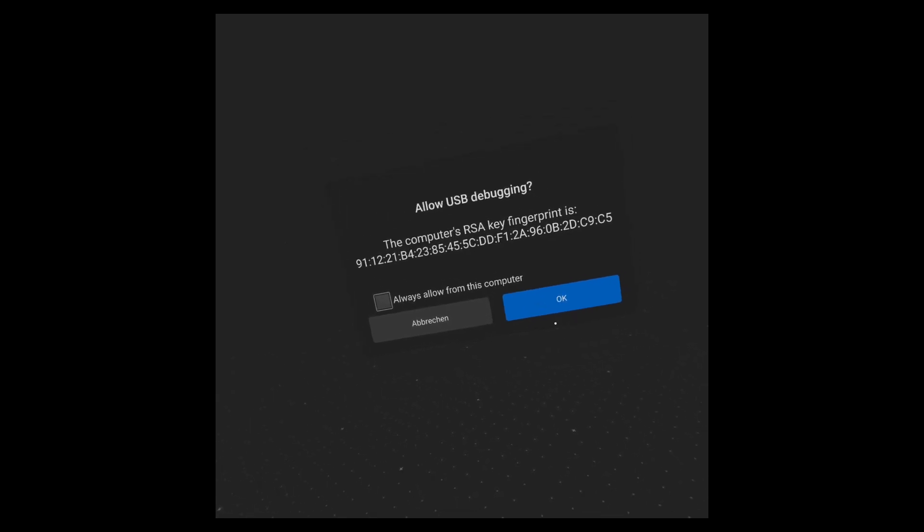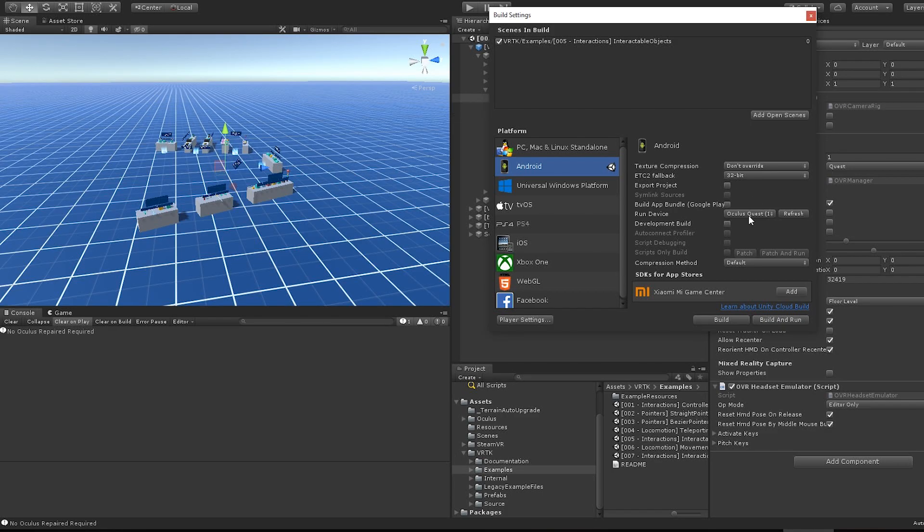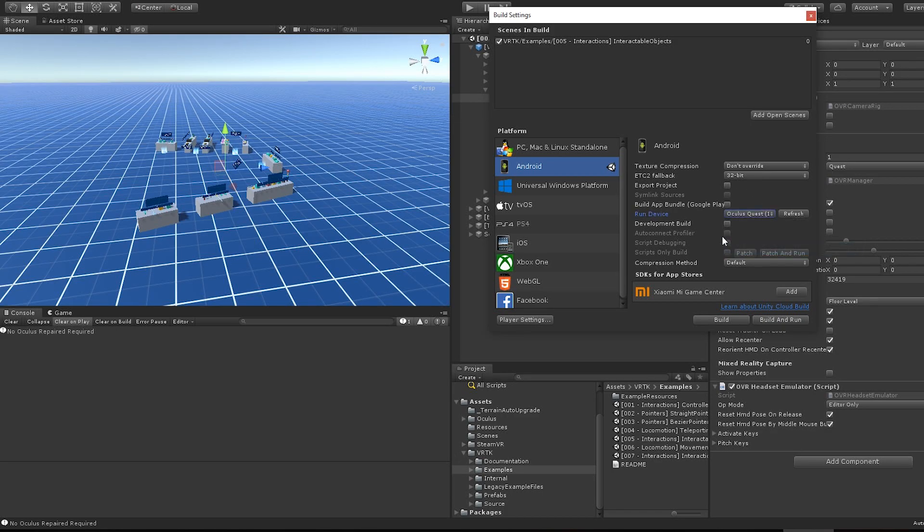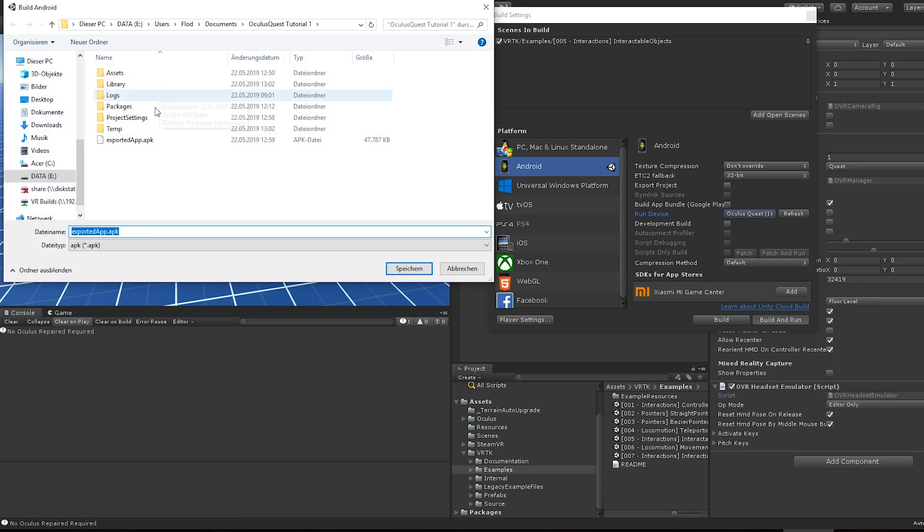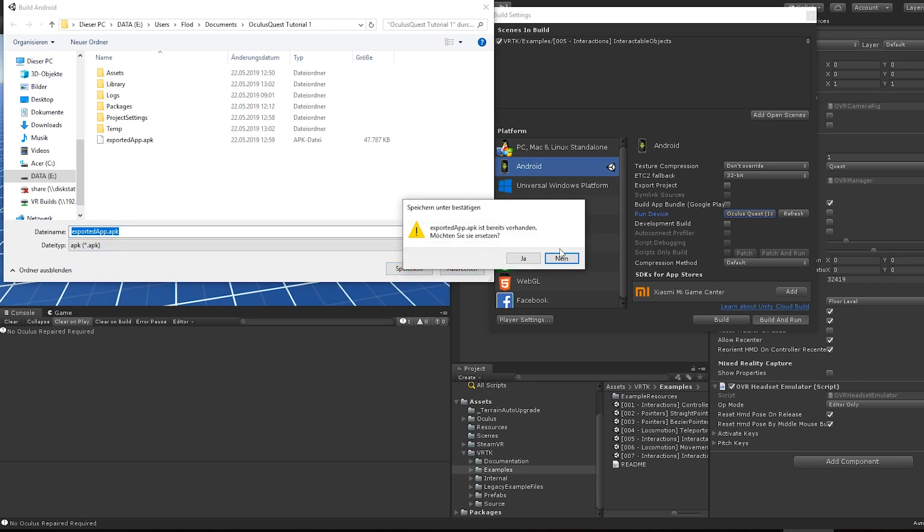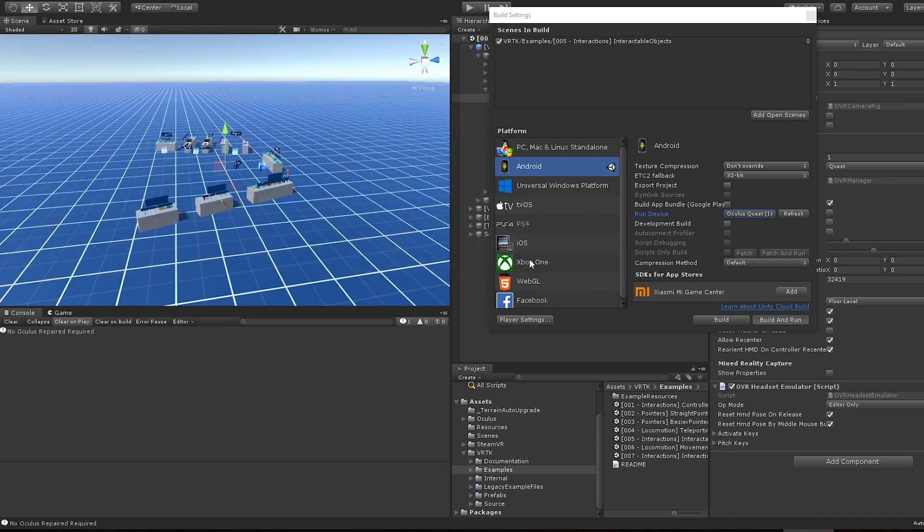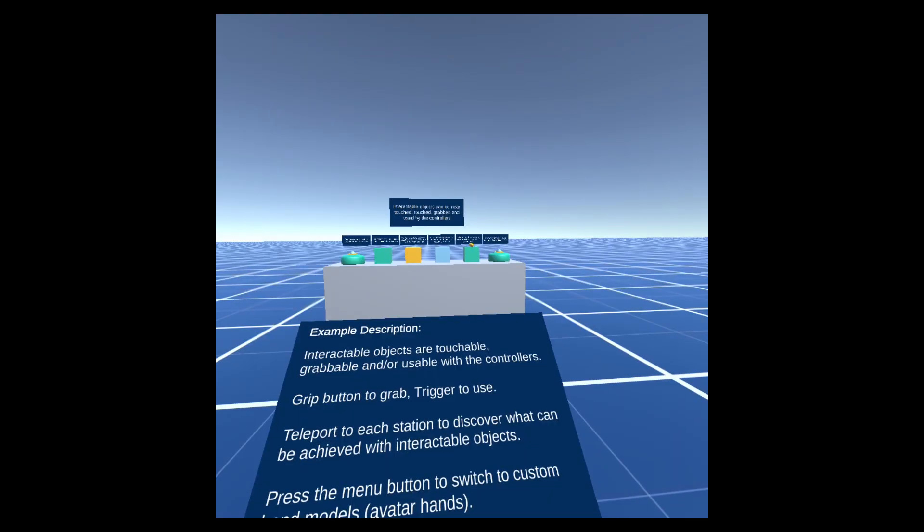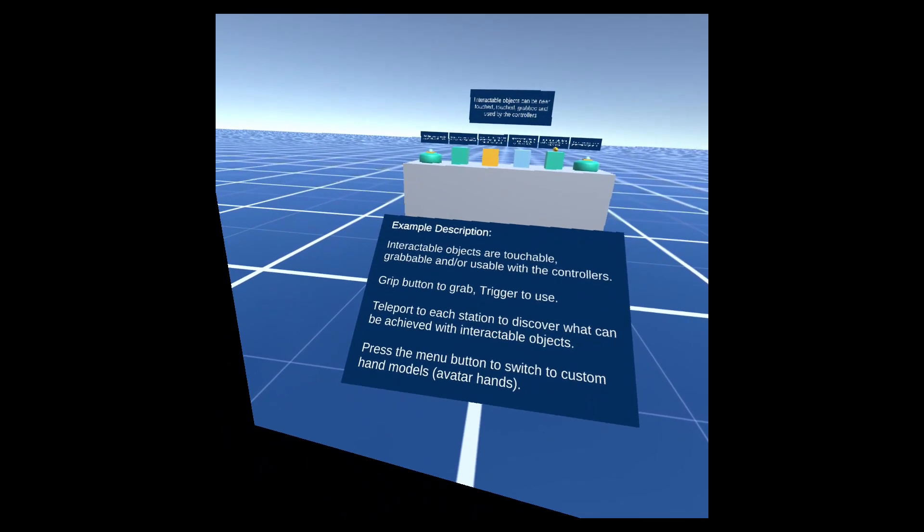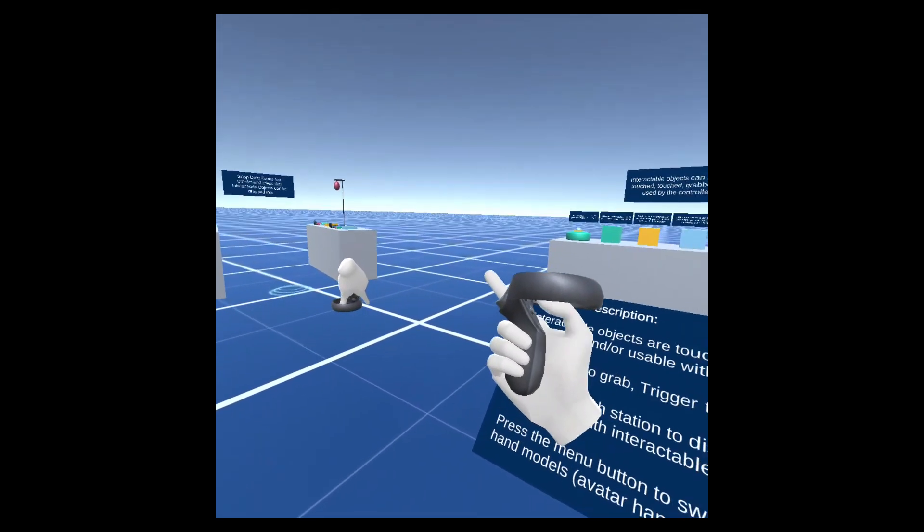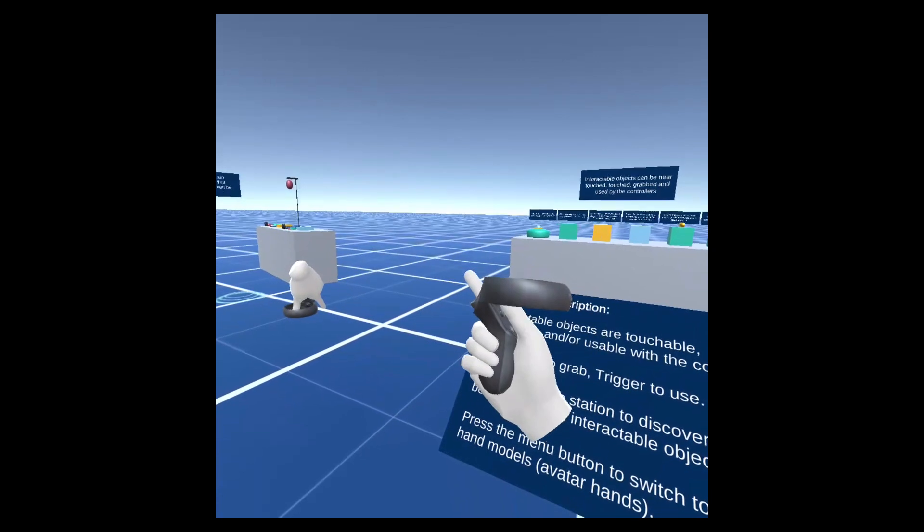Back in Unity, hit refresh again and select the Quest as build target. Hit build and run, and select a folder where the APK should be stored on your disk. The build progress will take a while on your first build. After a successful build, your APK will be deployed to the Quest and automatically start.